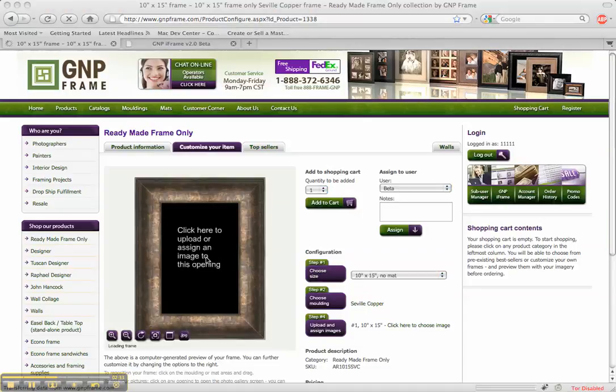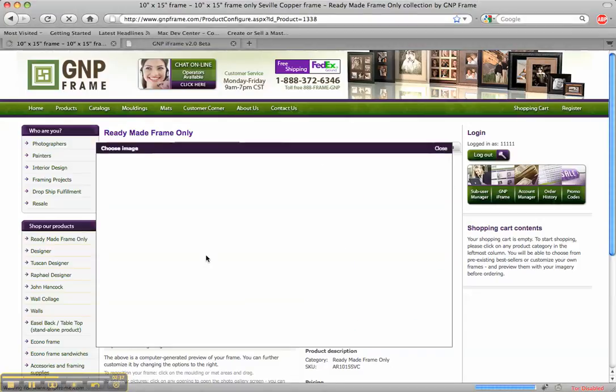And sorry you should be looking at a screen like this. And here you go. You just select an image by clicking on this and going choose image.